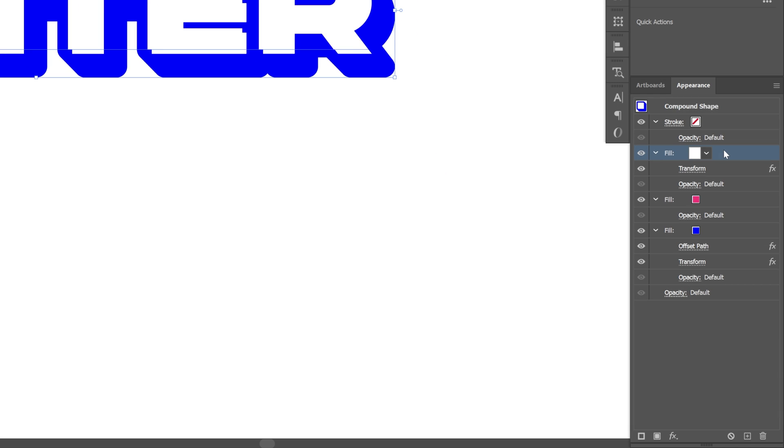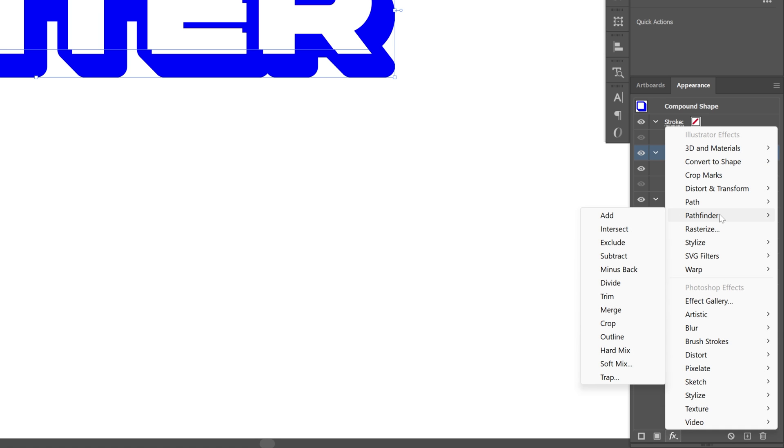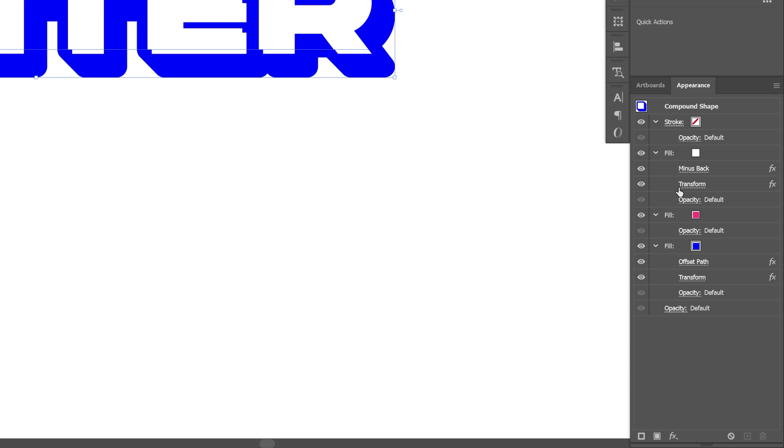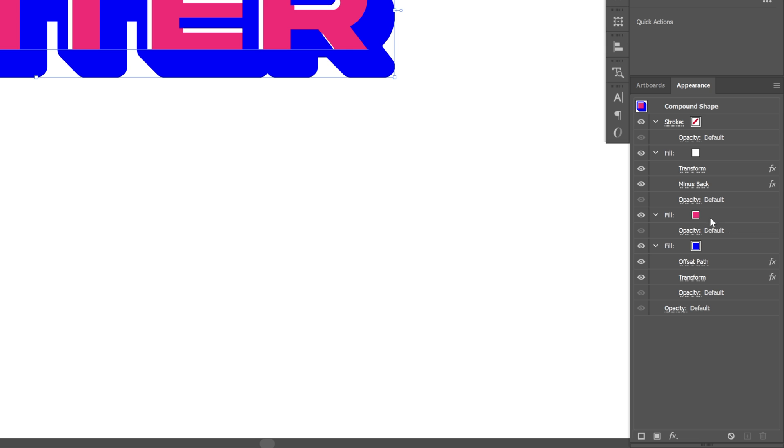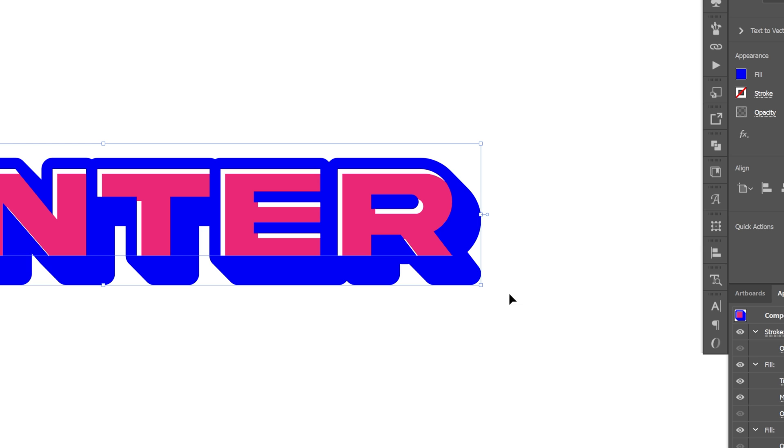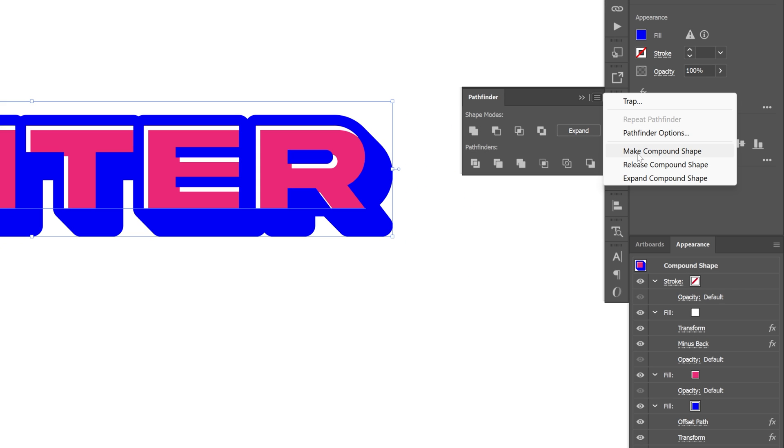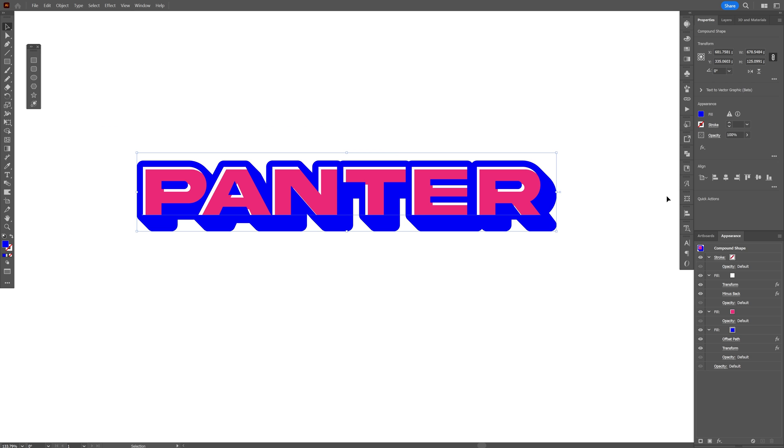So now let's select the white fill where we applied the transform. Let's go to the effects, pathfinder and click on minus back. Let's bring the minus back here under the transform. Check this out. It basically cut out the two copies that we created with the distort and transform. Now this is only possible if you go to pathfinder and activate the make compound shape.